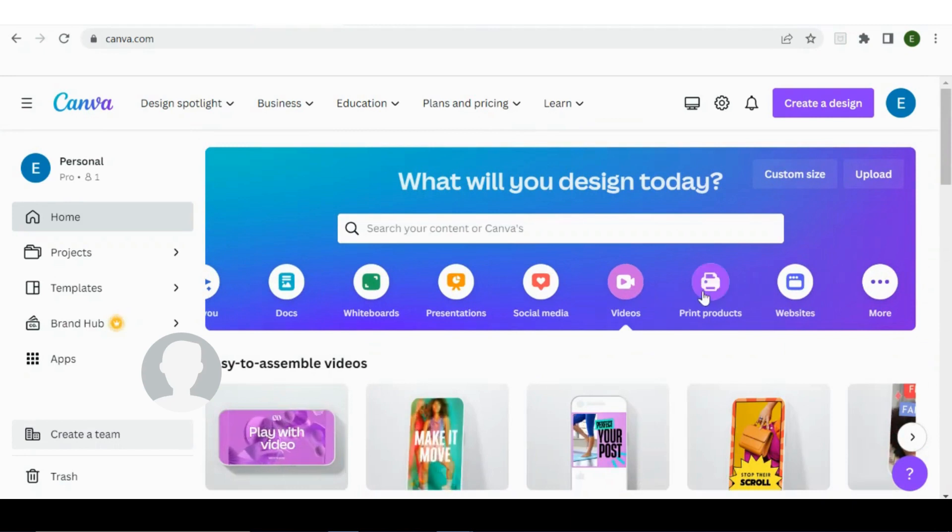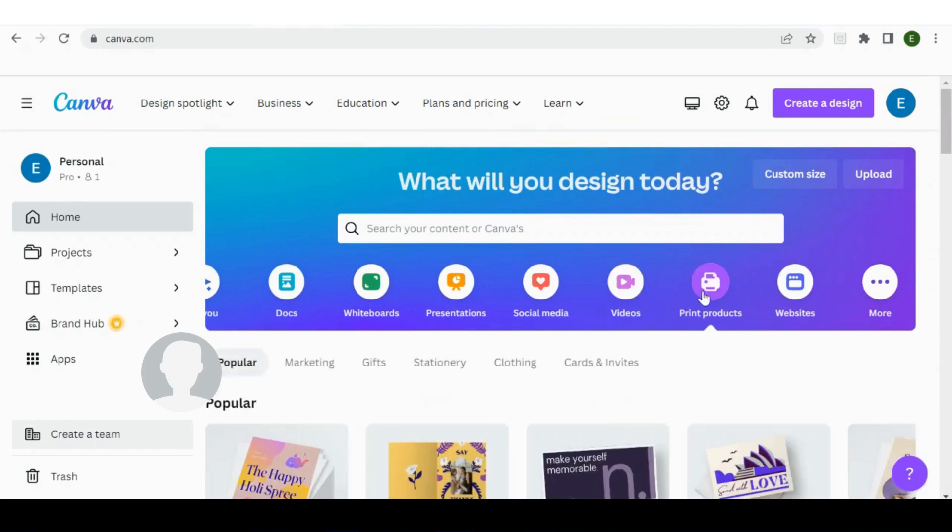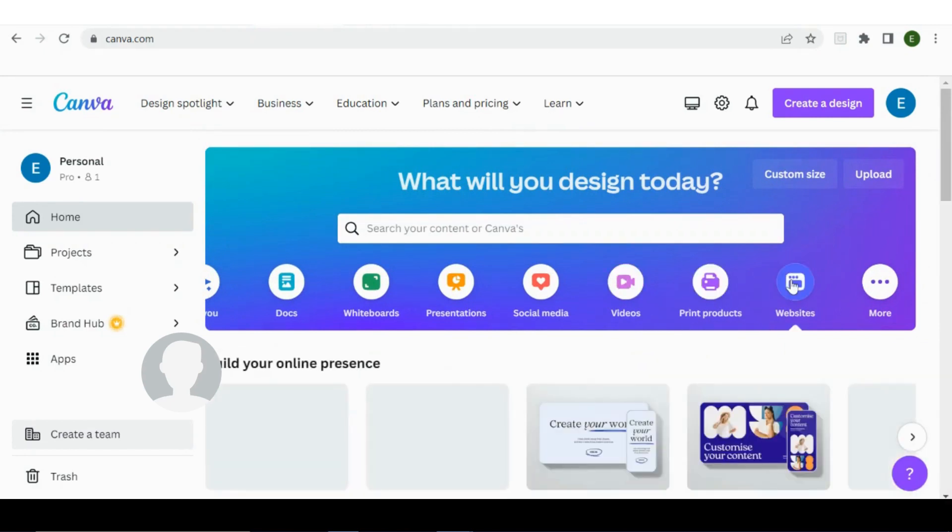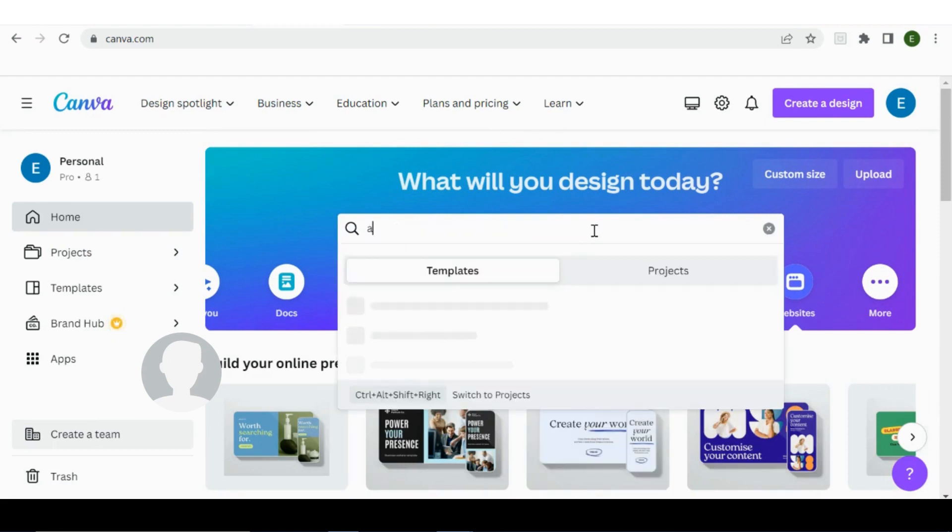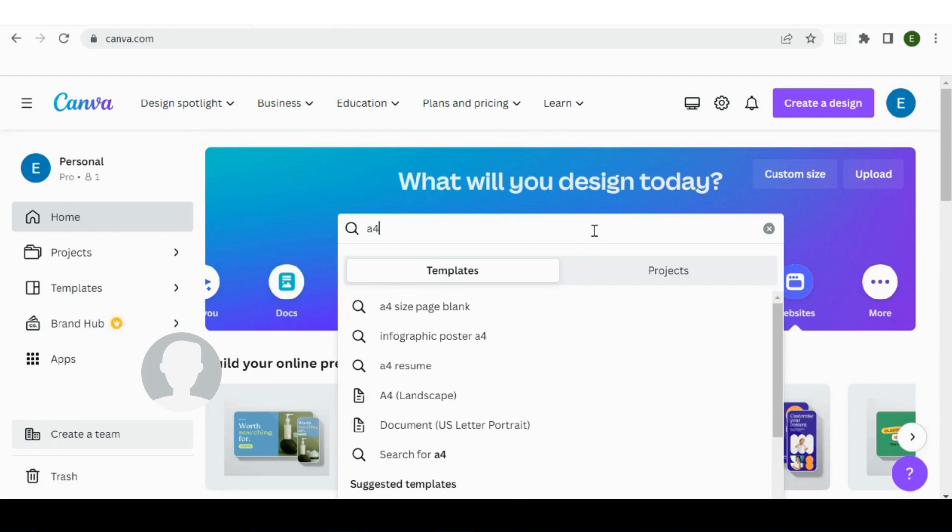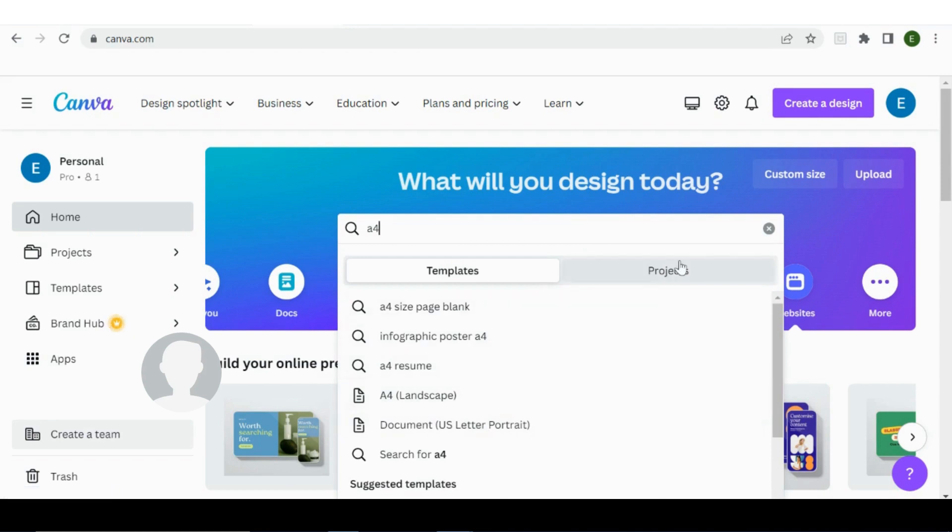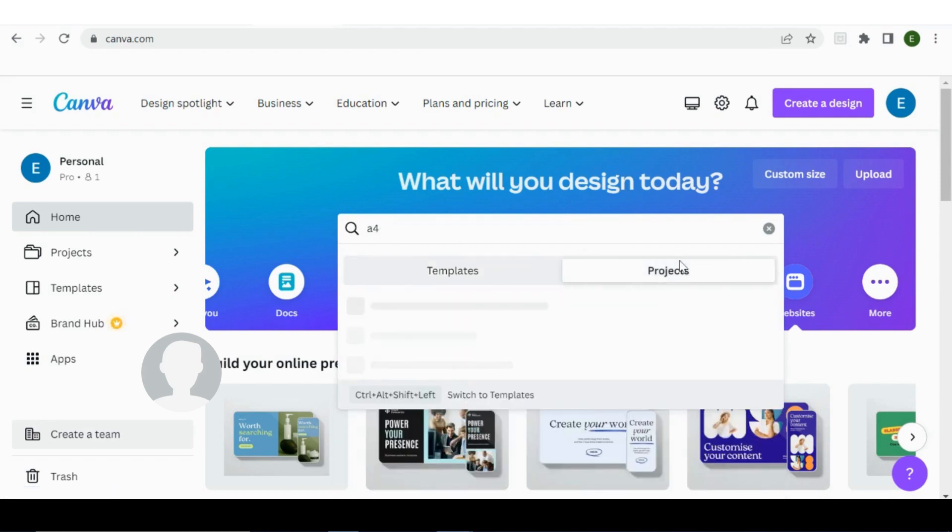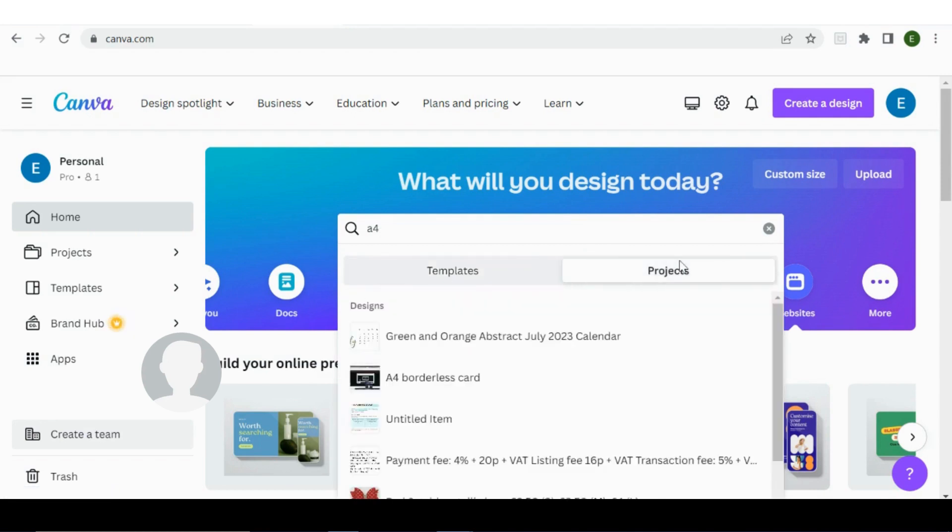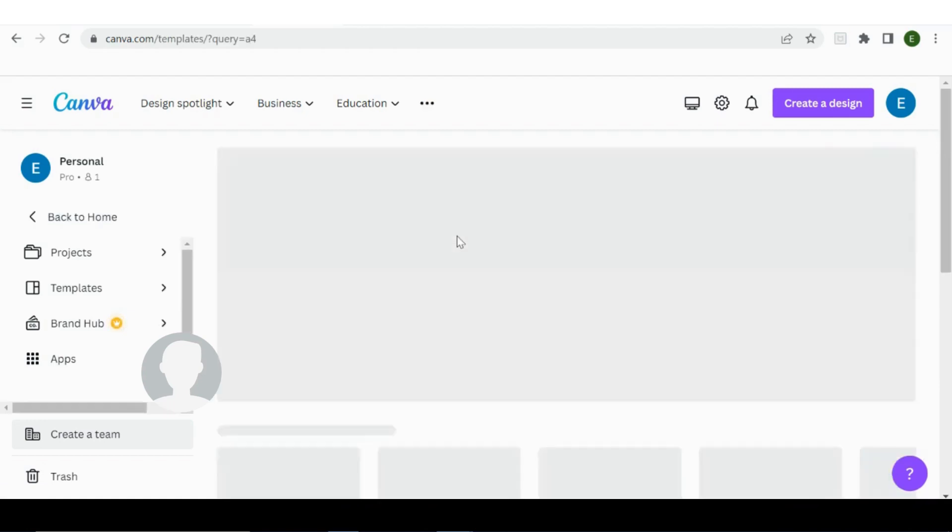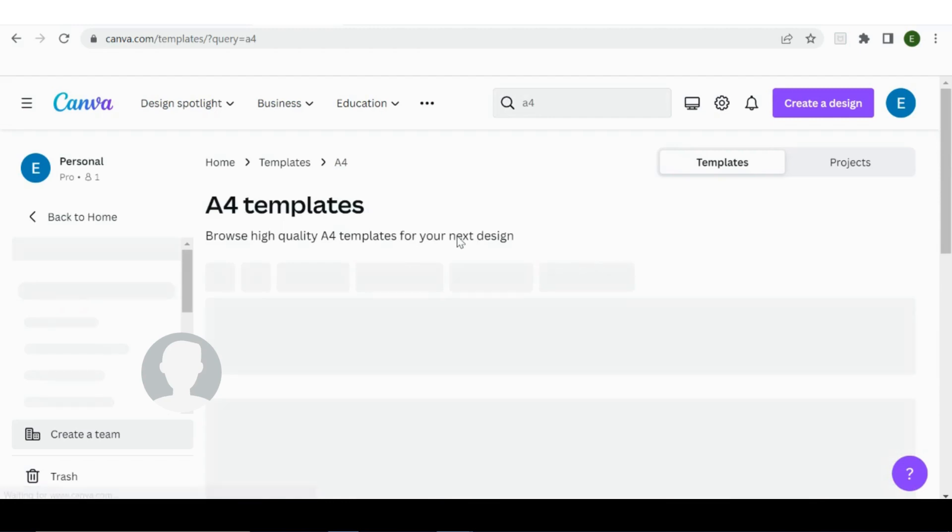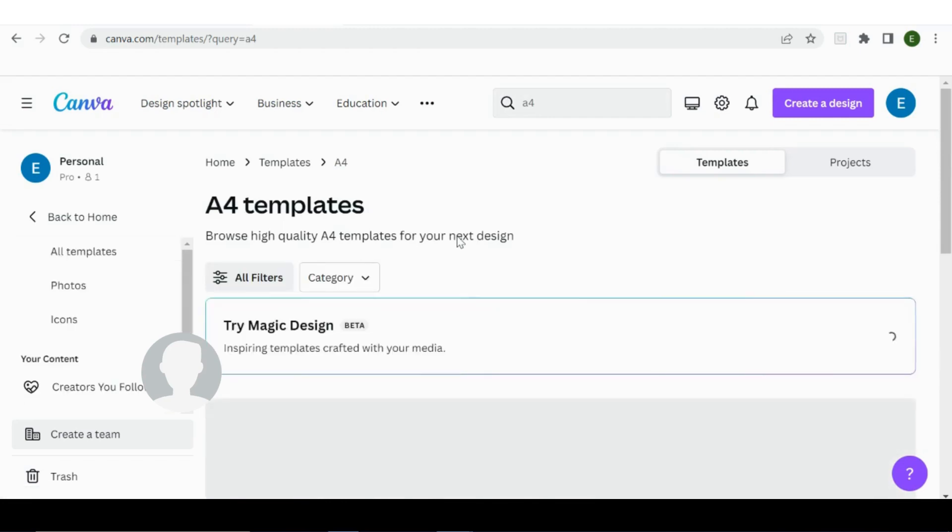Videos, print products, websites, or you can just search. So I'm going to just search for A4. You can see some templates, some projects that you've worked on previously. I'm going to keep it on templates and just press enter for A4.